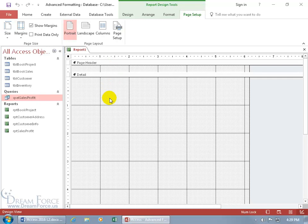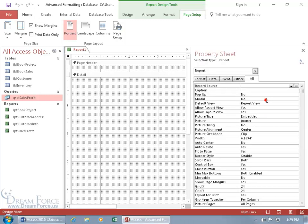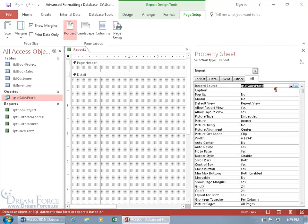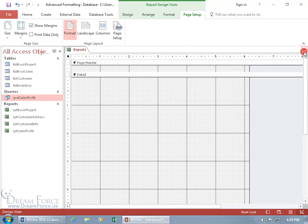To base this report upon the sales profit query, we need to bring up its property sheet. We can do that by double-clicking really fast in the gray area. There's the property sheet for the report, and on the All tab, the Record Source is where we're going to get our records. Click in there, click on the drop-down arrow, and select the sales profit query. Let's close out of that.